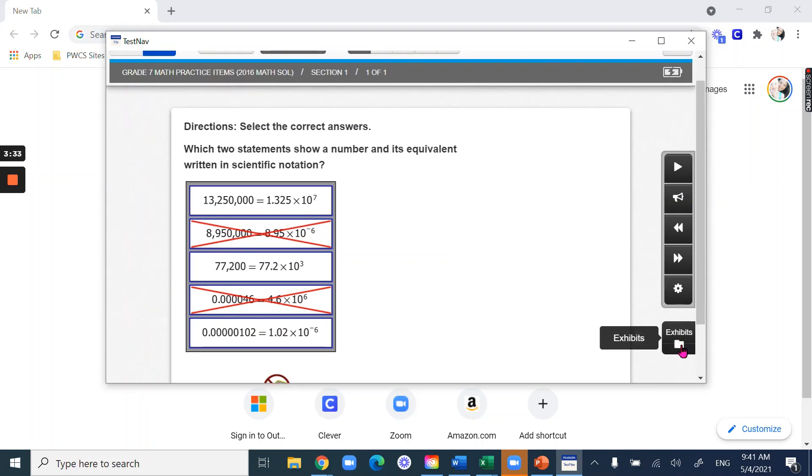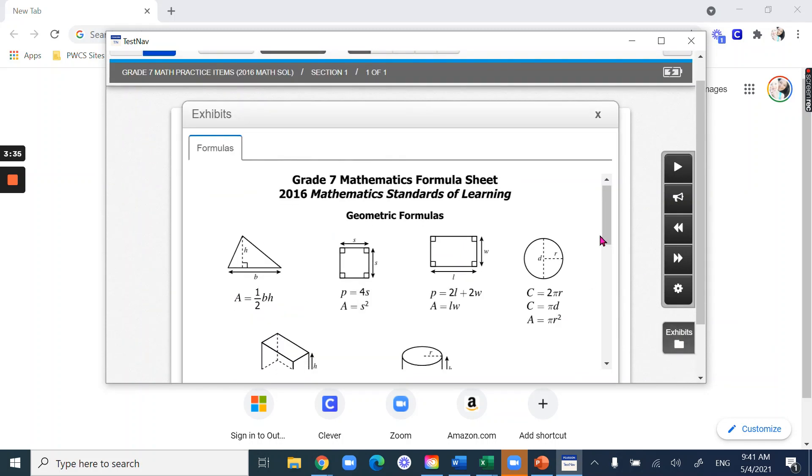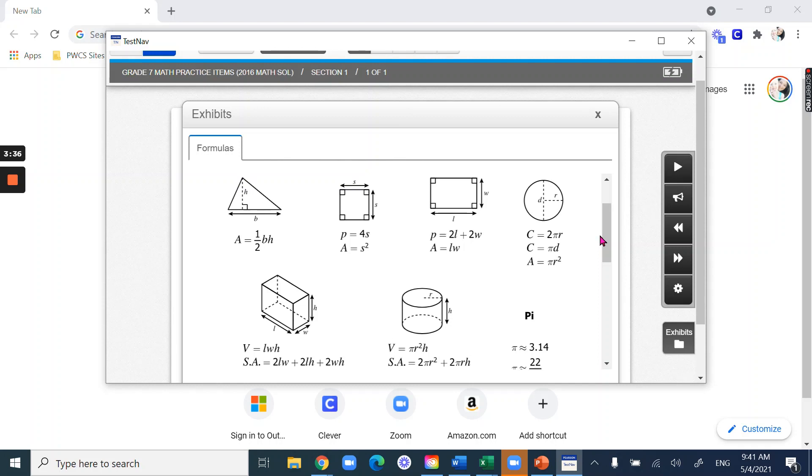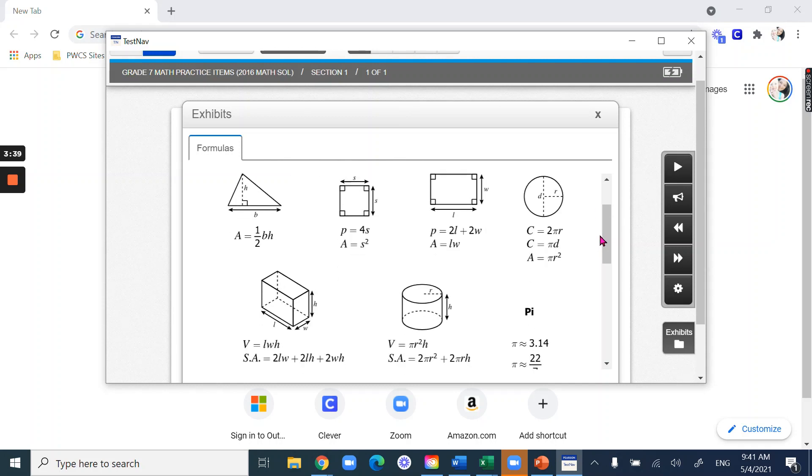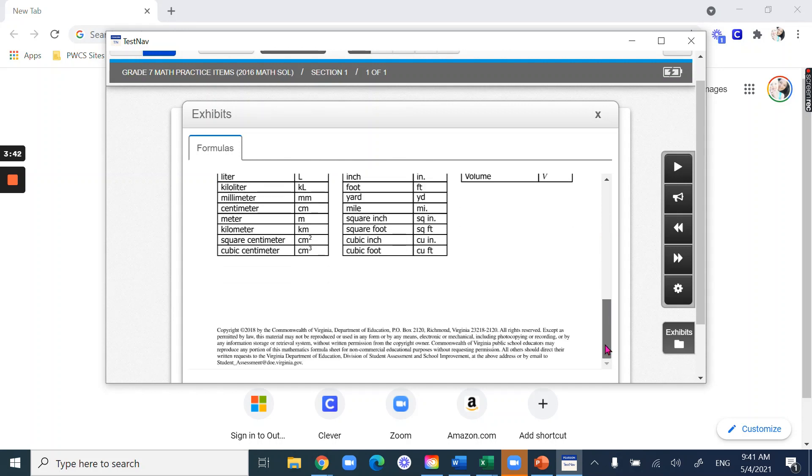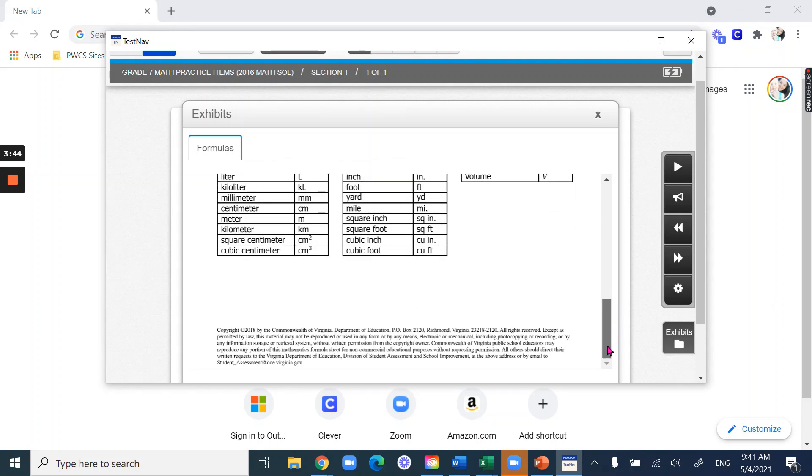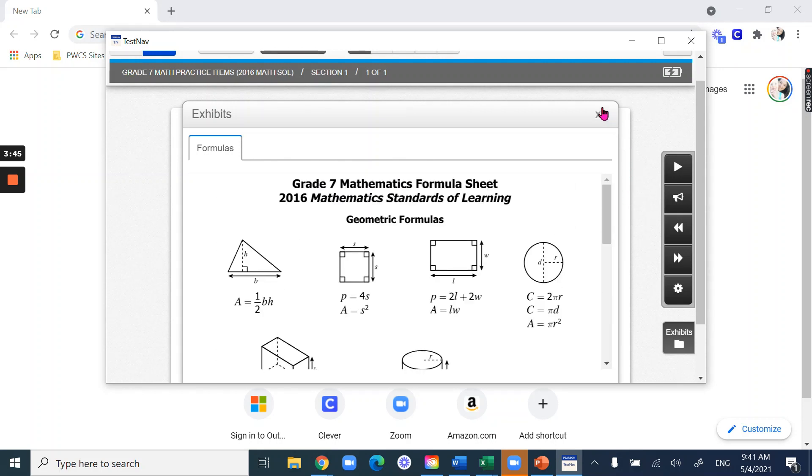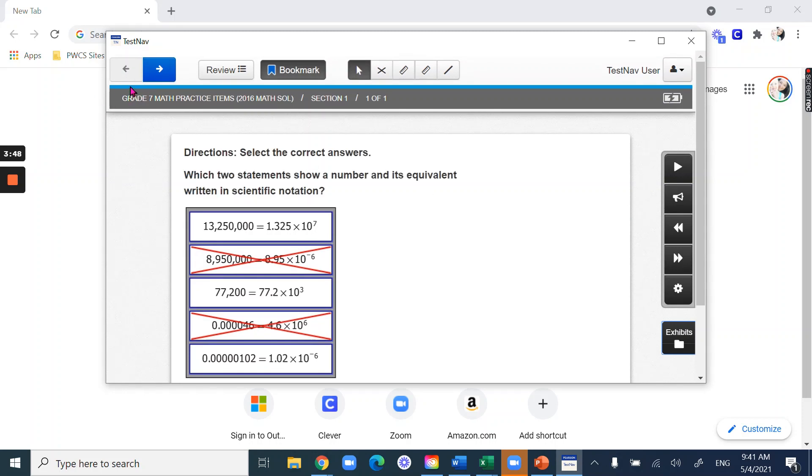Another thing you can do is select the exhibits area, and depending on the test you're taking, it'll have information there for you. For this one, it has formulas for this math test and some conversions or abbreviations here. But we can take a look at another one just so you can see the different features in another type of test.